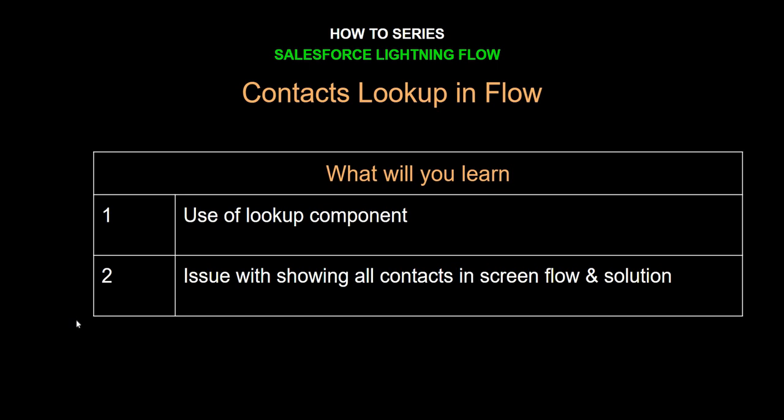The use of Lookup Component in ScreenFlow is fairly simple. However, when it comes to showing all the contacts in your org, that's where it's not pretty straightforward. We got to do a little workaround to get away with this issue and to show all the contacts in your org.